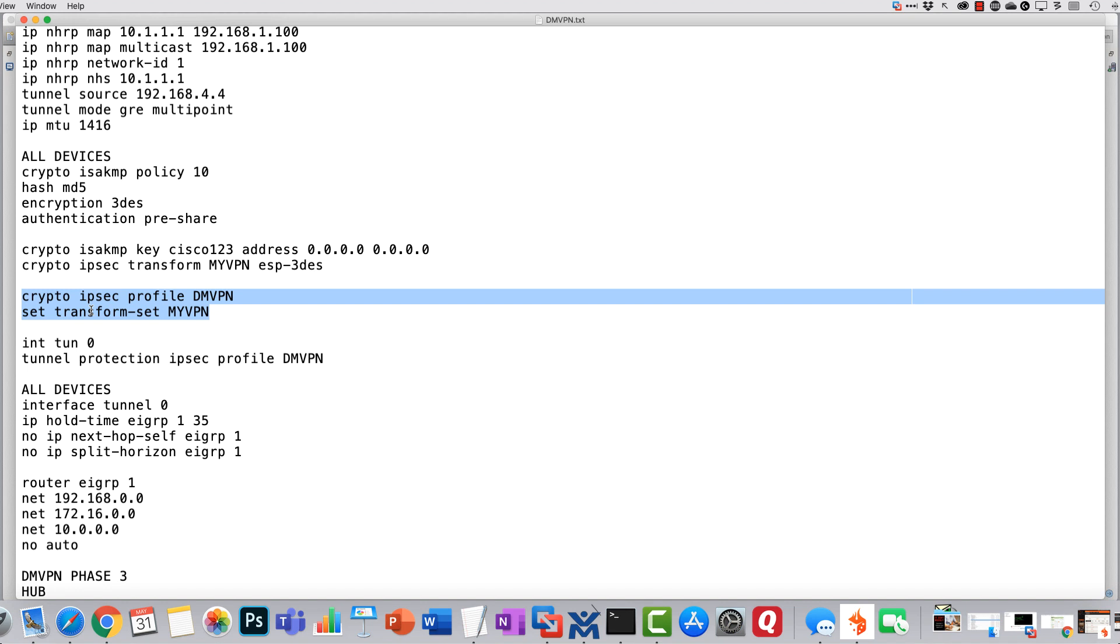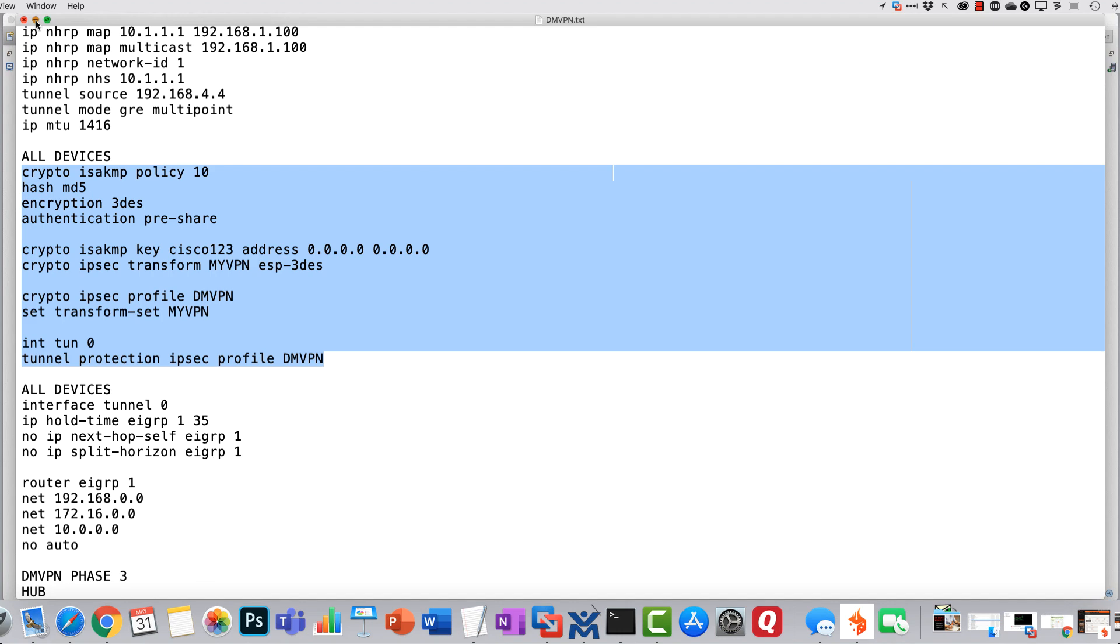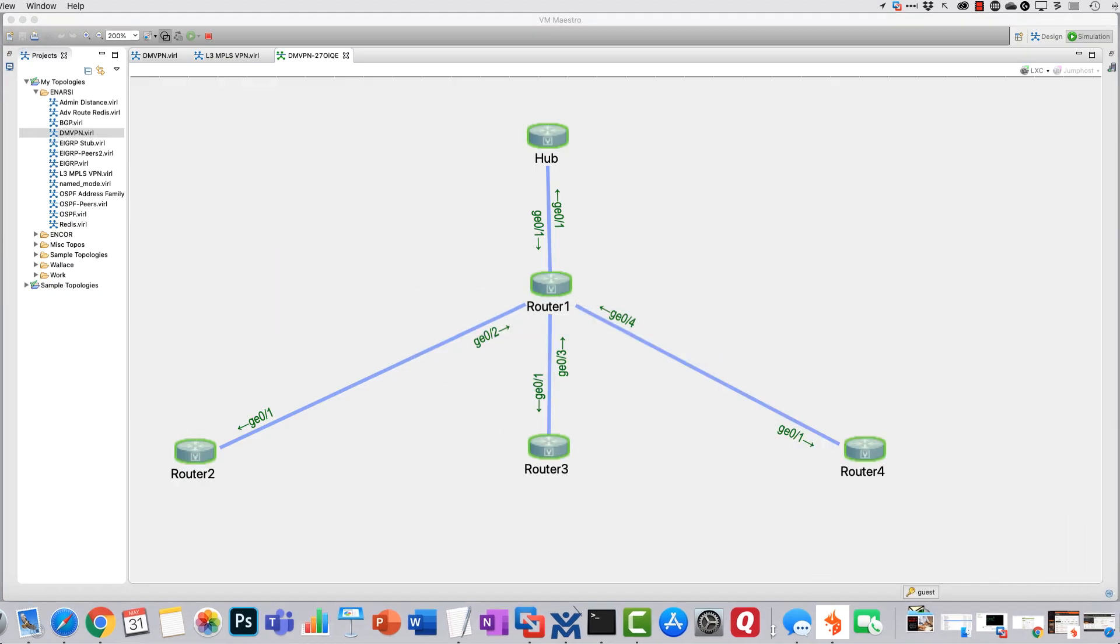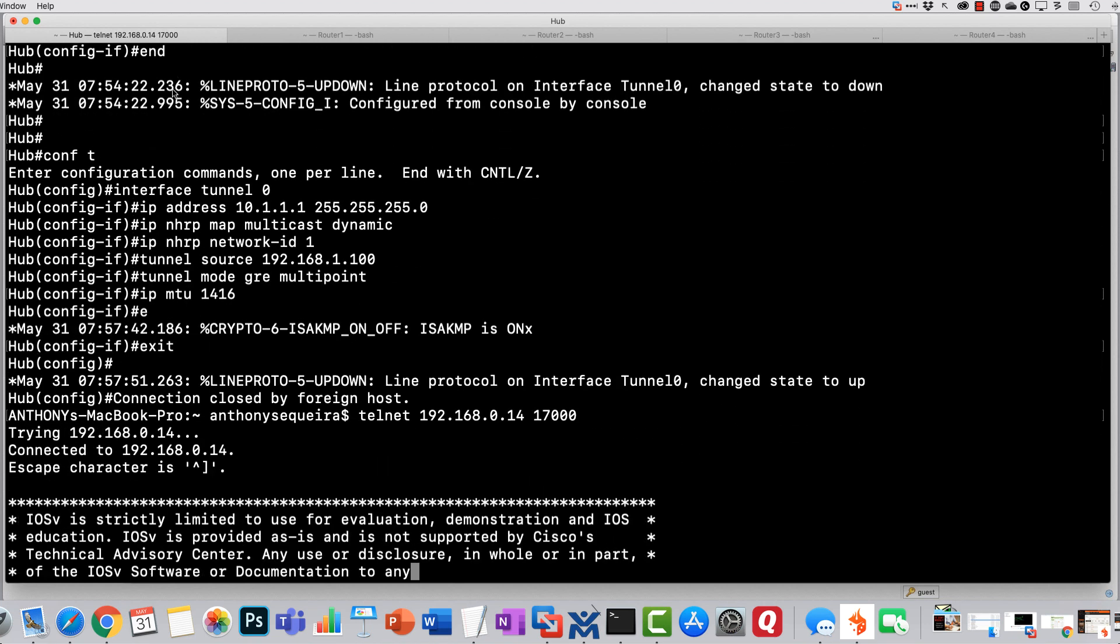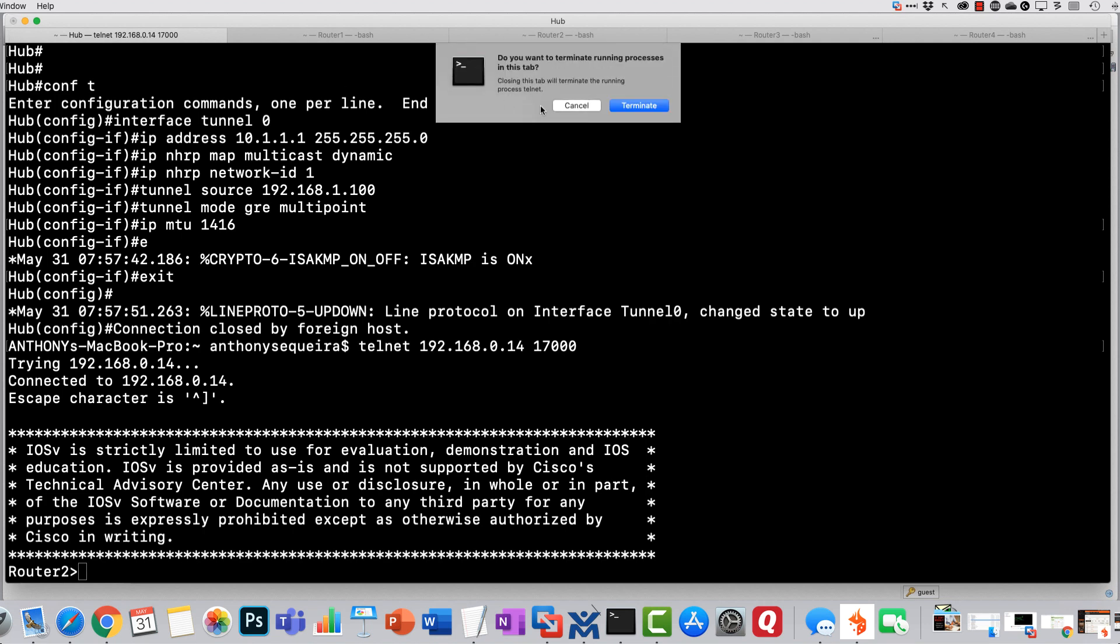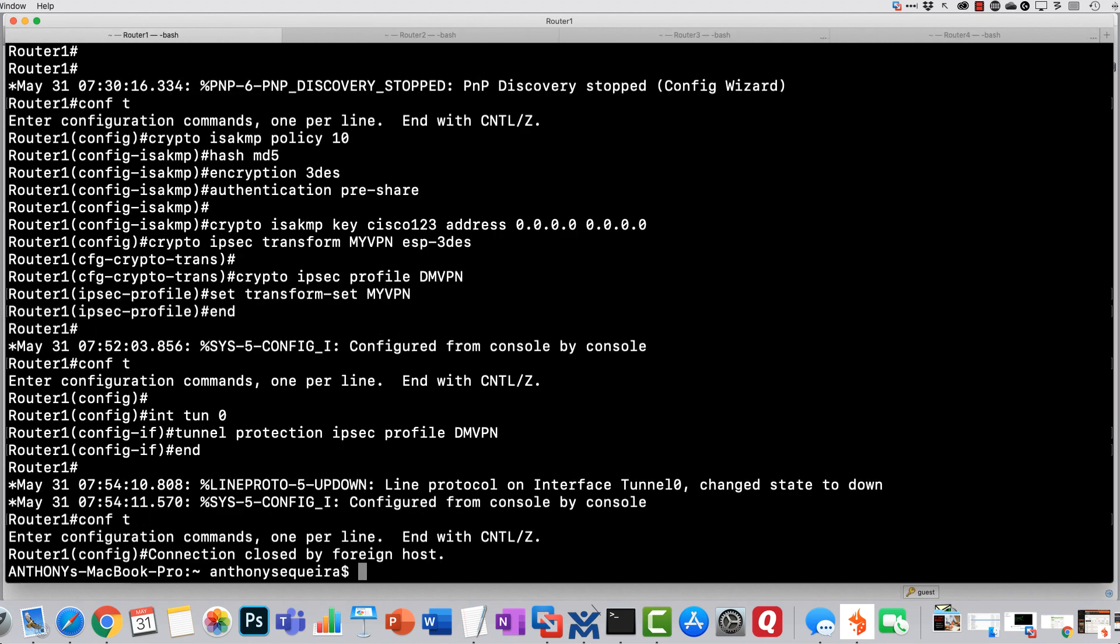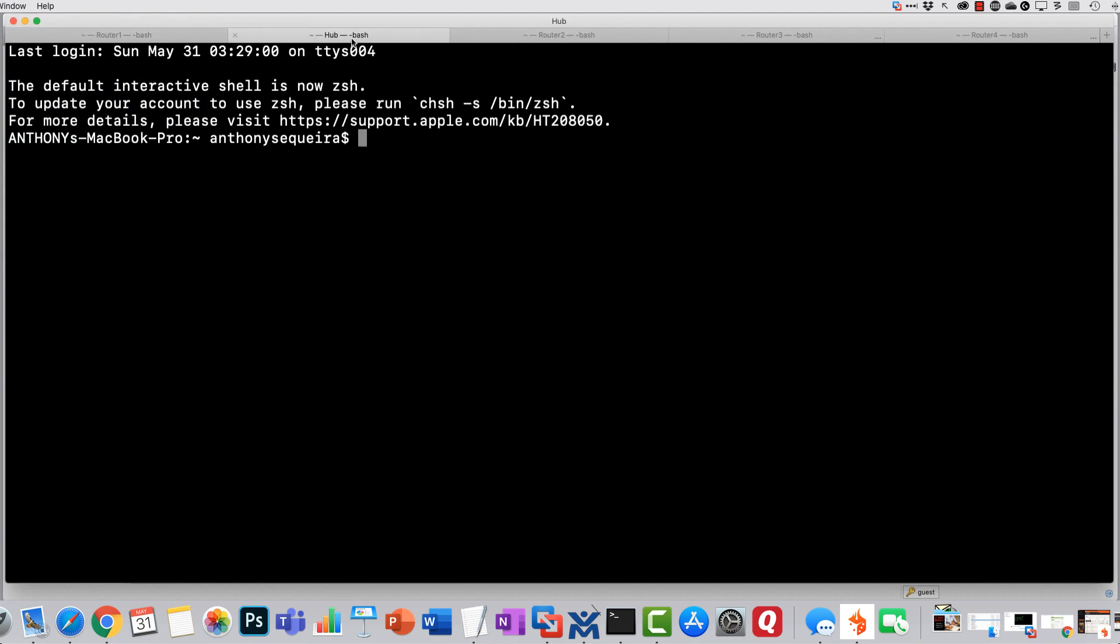I'm creating an IPsec transform set and then applying that transform set into the crypto IPsec profile. This is one of the scalable components of the design that makes it so easy. Notice we then put the tunnel protection IPsec profile command under our tunnel interface. I'm going to put this on the clipboard and paste this into all of the devices. I won't bore you with this, so I'll just do one for you live here and then I'll do the rest behind the scenes.